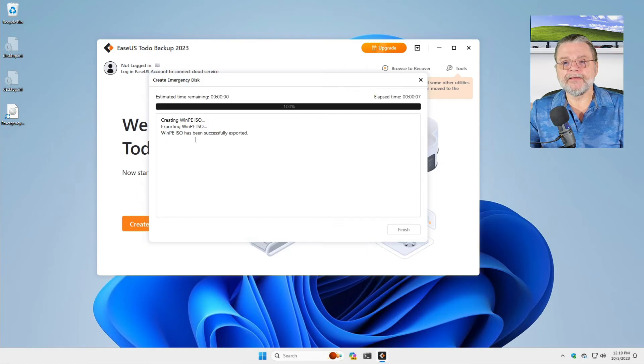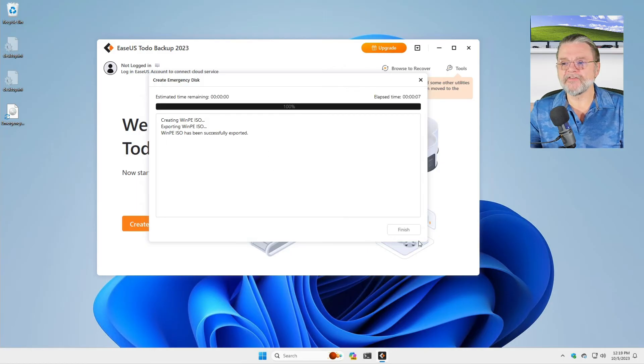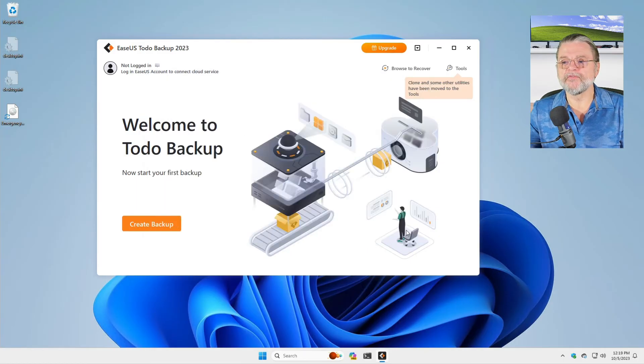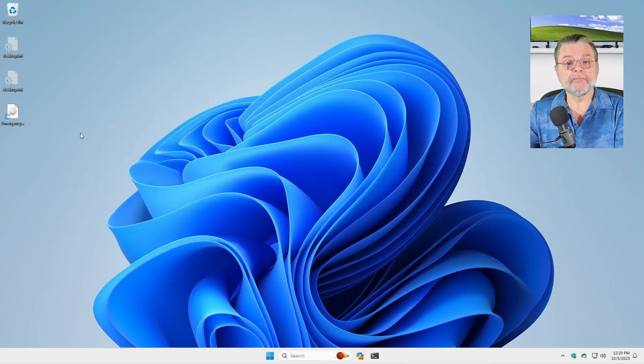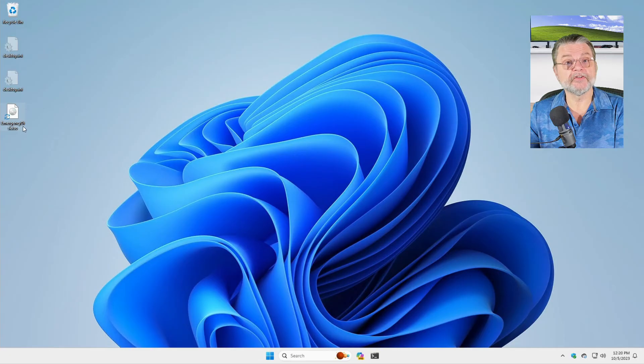The WinPE ISO has been successfully exported. We'll finish. And honestly, we're done. And you can see that it's been placed on my desktop. There it is, emergency disk dot ISO.